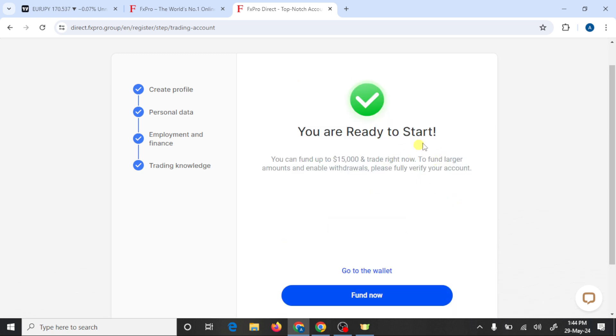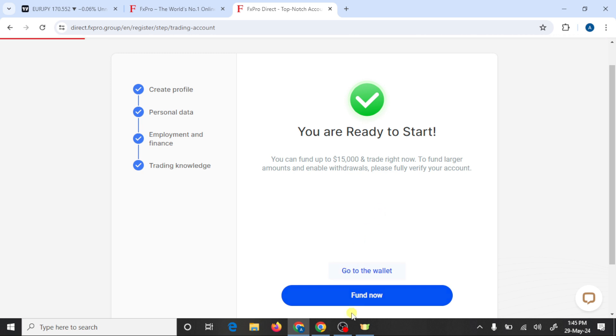So here guys you can see that we have created an account in FX Pro broker. So go to the wallet and check your Gmail.